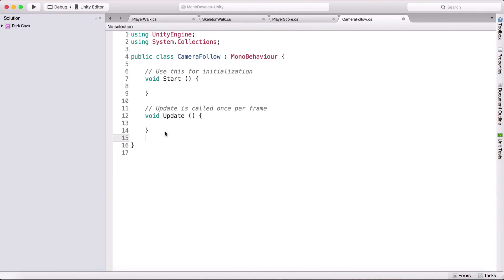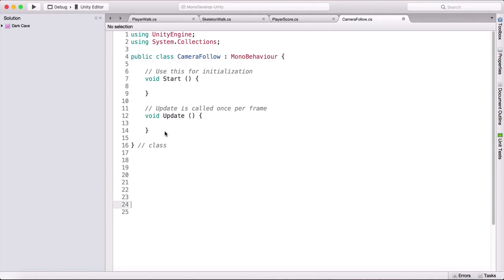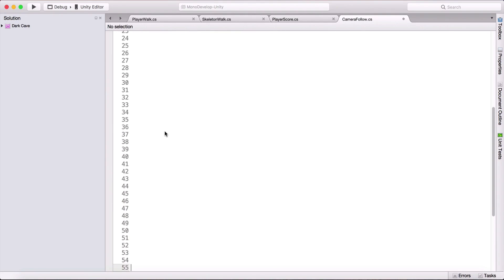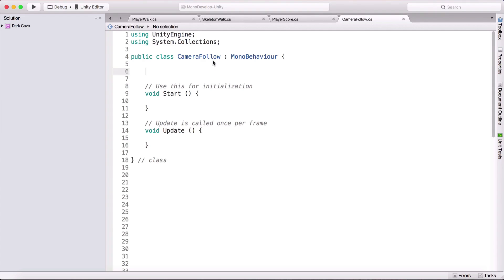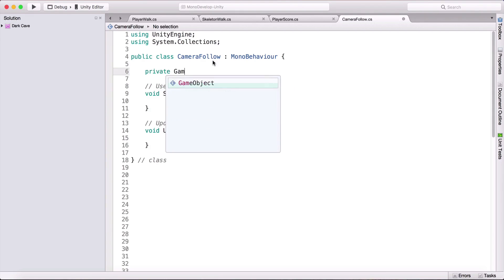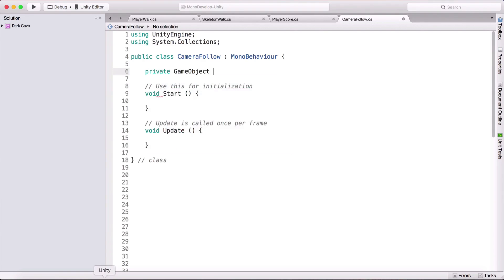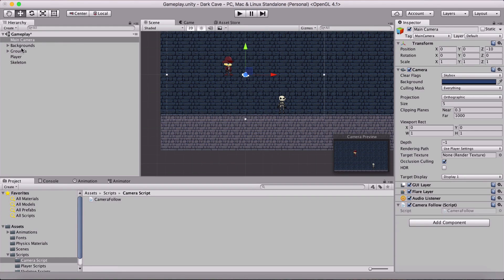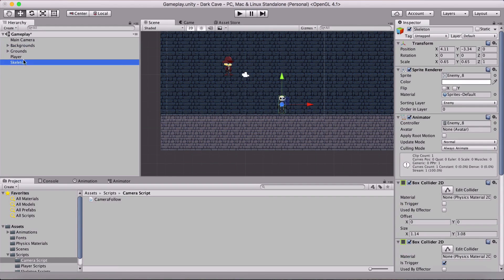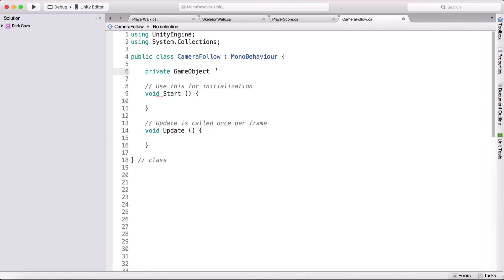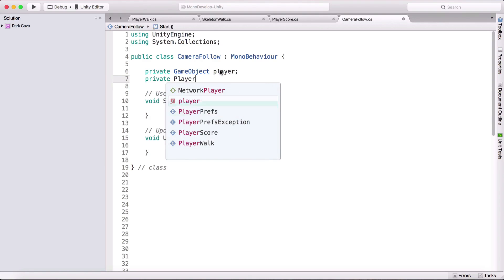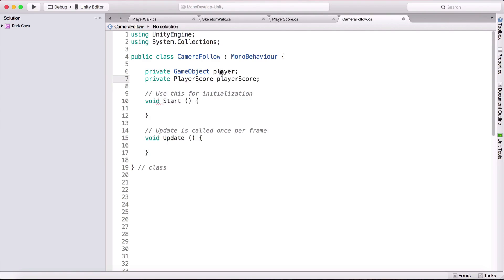I'll double-click to open the camera follow script, tag the class, and give a little space. In this script we're going to have a private GameObject — a game object is anything in the scene; our camera, background, player, skeleton are all game objects, that's the base class for everything. We'll call it 'player'. We'll also have a private PlayerScore variable called 'playerScore', which we'll use to get the player score script from the player in the scene.